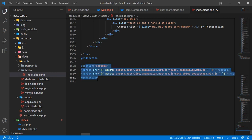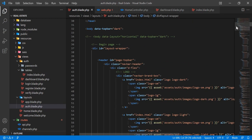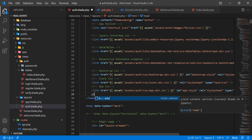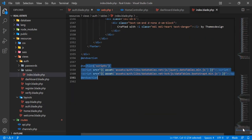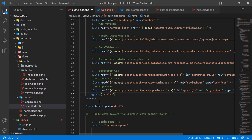Let's go to the master file and add a styles yield. Type @yield and then 'styles' to reference the styles section we defined. This link will be rendered here after we add this yield directive to the master blade.